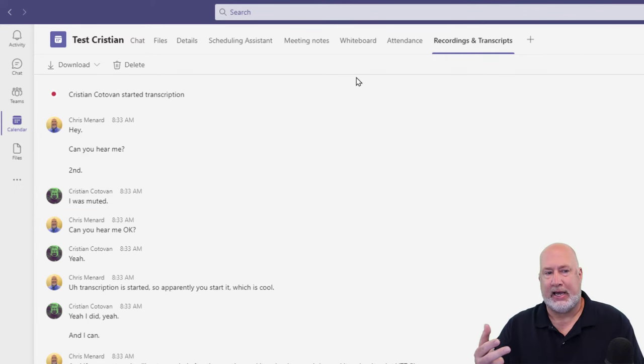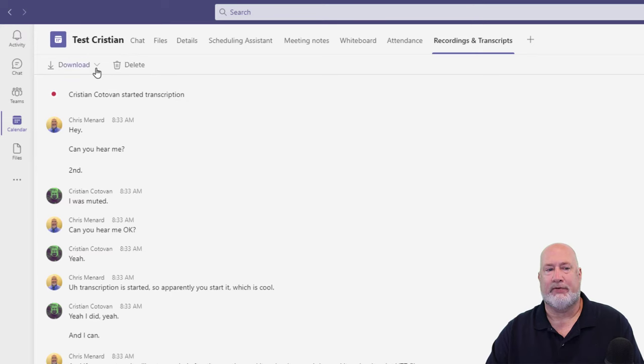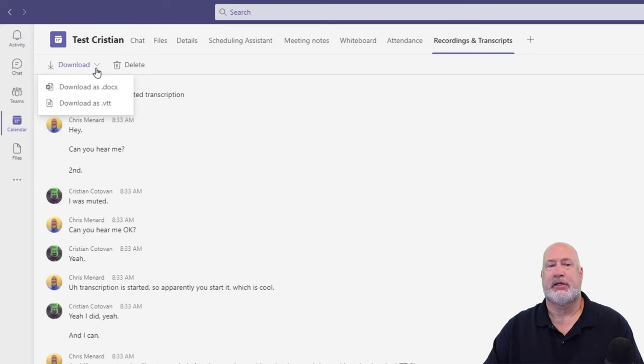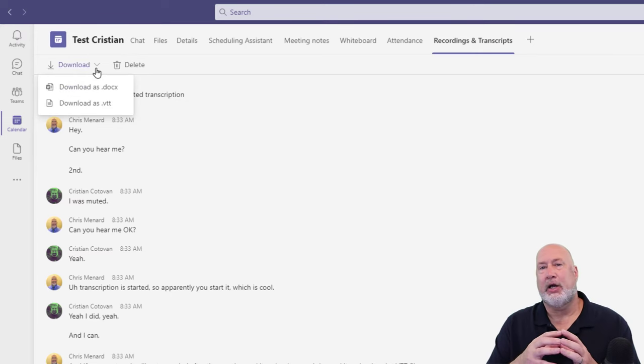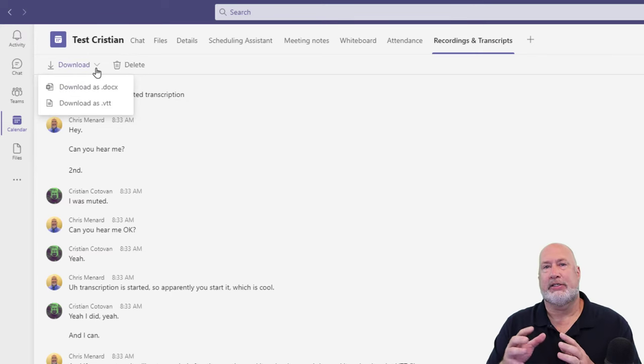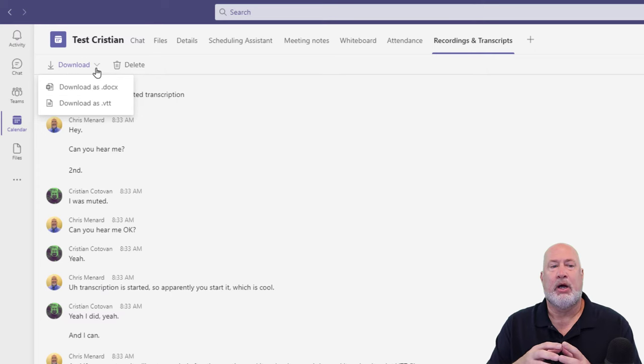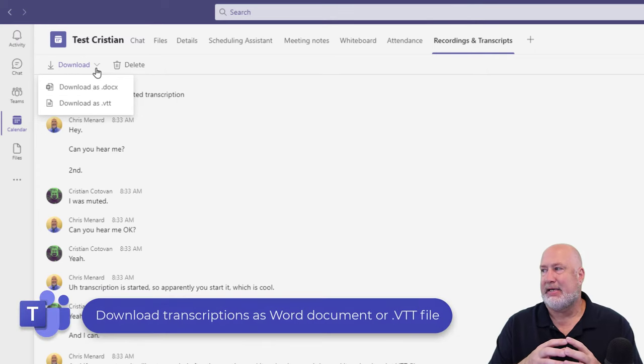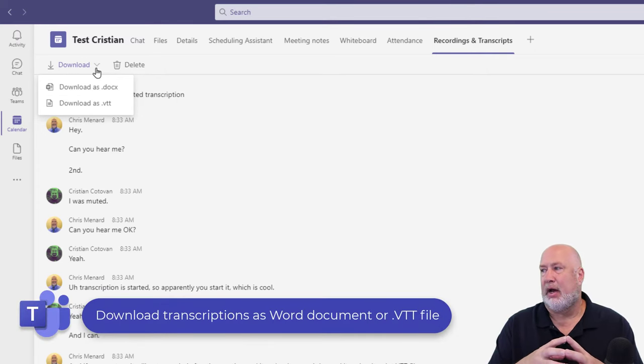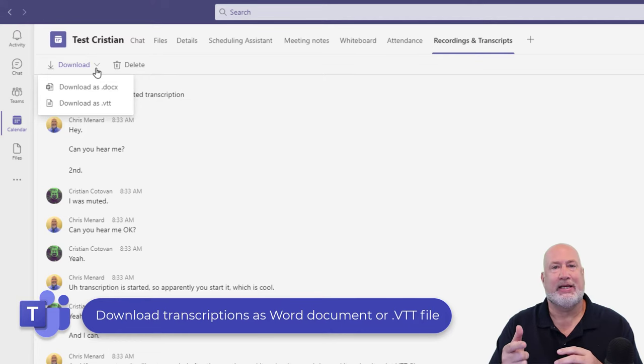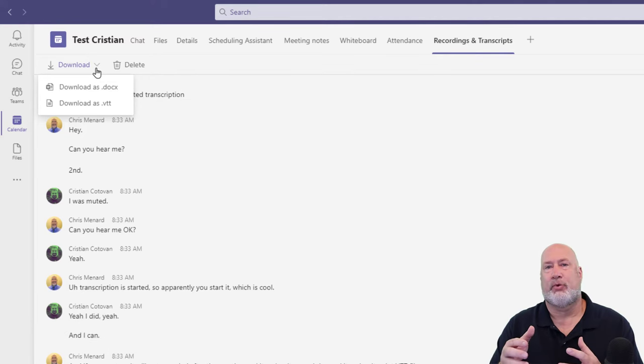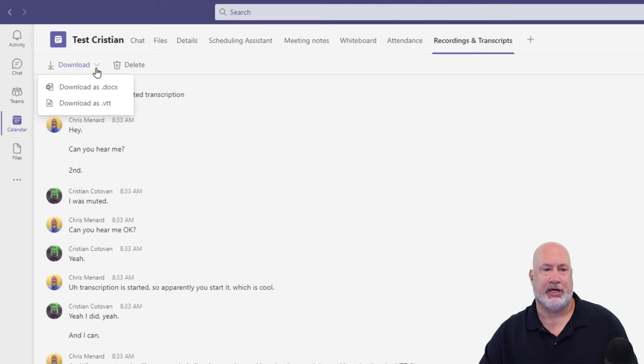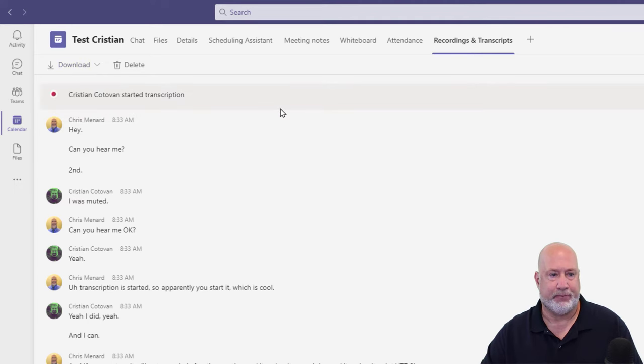The second item I want to tell you is it comes in different formats. So I can download this as a Microsoft Word document, or I could download this as a VTT file. A VTT file is a video text track. That's for subtitles and captions in case you're wondering.